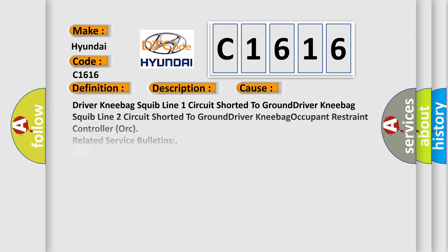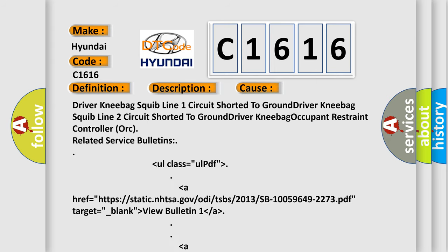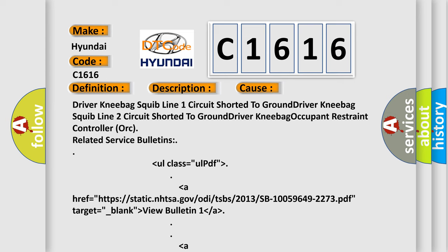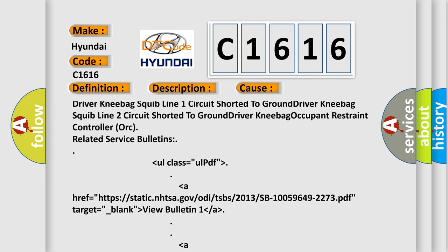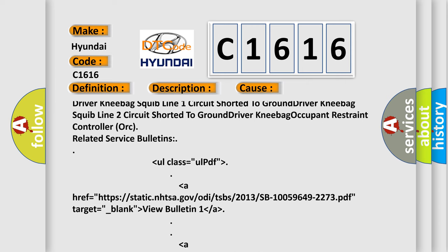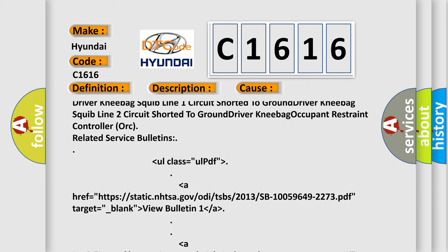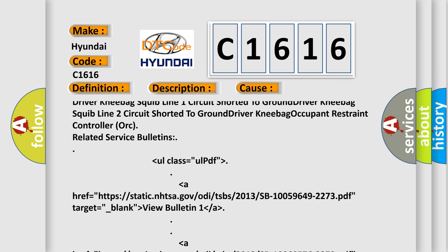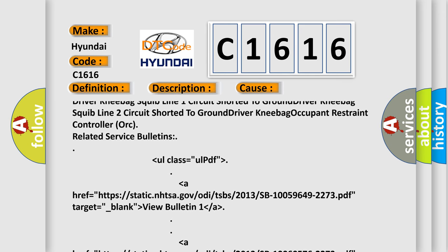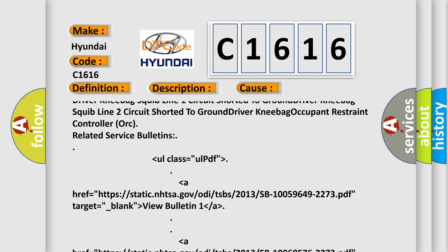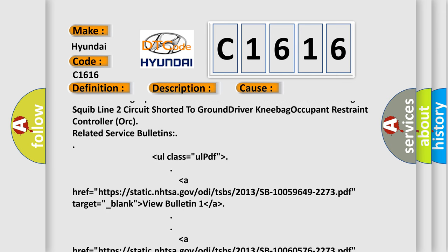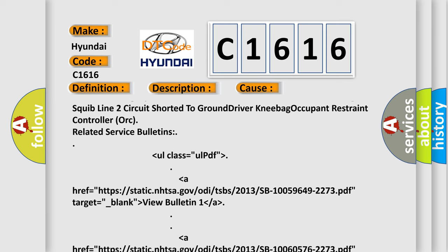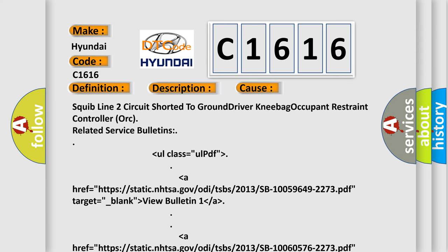This diagnostic error occurs most often in these cases: driver knee bag squib line 1 circuit shorted to ground, driver knee bag squib line 2 circuit shorted to ground. Related service bulletins for the driver knee bag occupant restraint controller ORC are available.